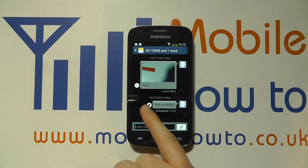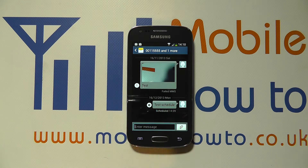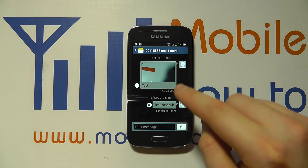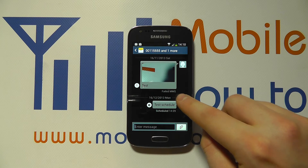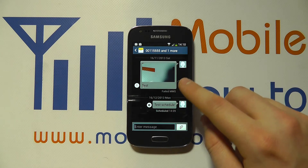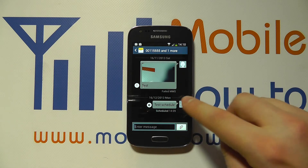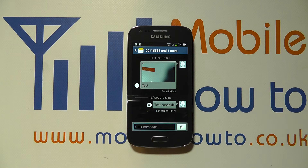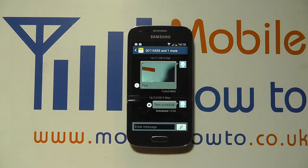The message says scheduled at 14:09, and we've got the date here of the 16th of the 12th, 2013. So if any messages are sent between me and the other person between that time, then they'll show up above, but this will continue to remain scheduled unless you make any changes.